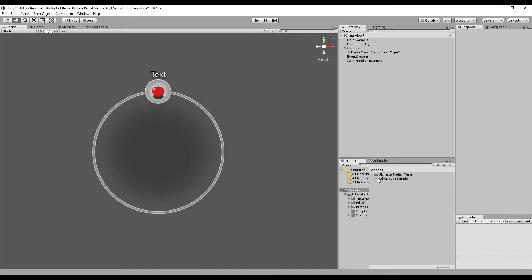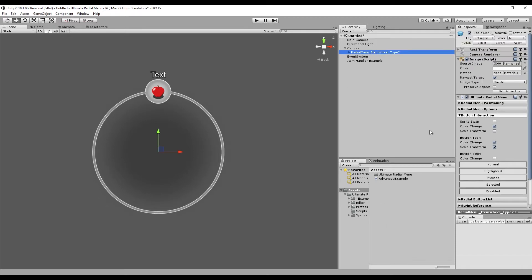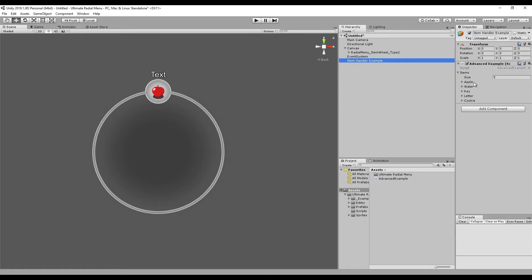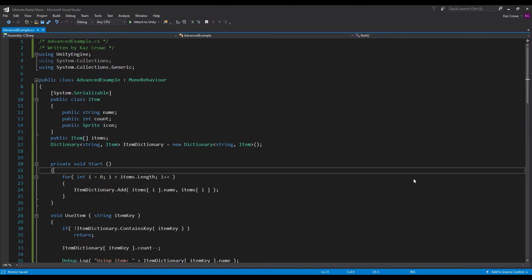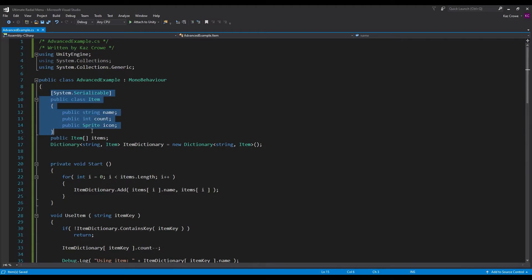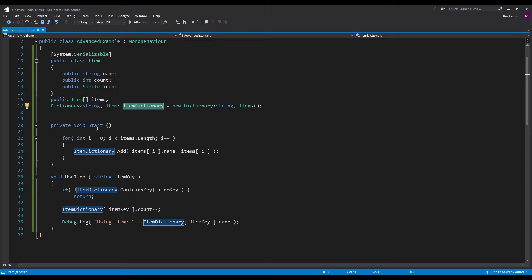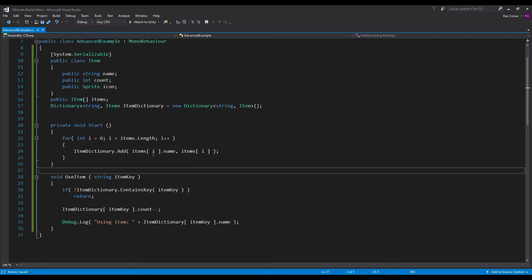Things I've already set up in the scene: I have a radial menu registered with the name 'item menu', and I have a little item example with five different items in it. Inside this item script, it's just a very simple item class with a name, count, and an icon. We have an items dictionary with a string key and an item value, and in our Start function we're adding to the dictionary the item name so that we can reference it by name.